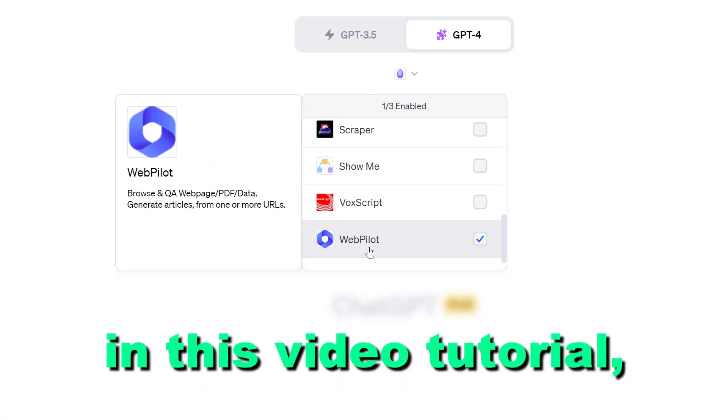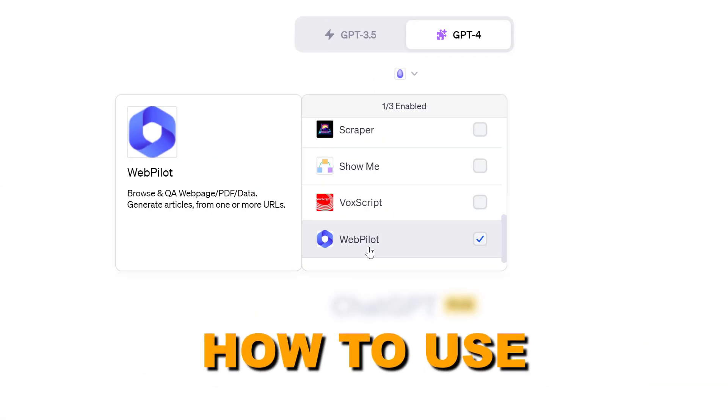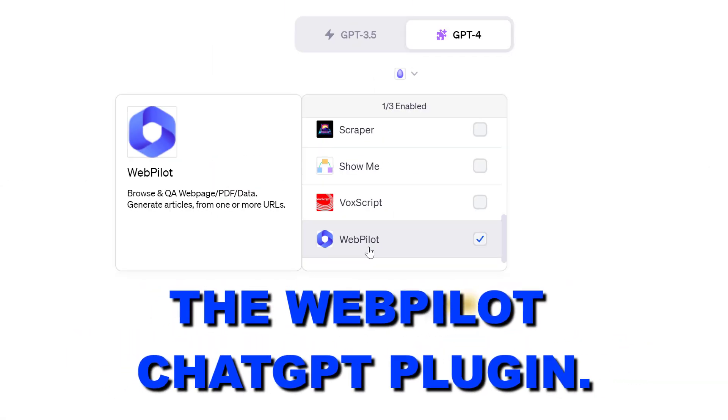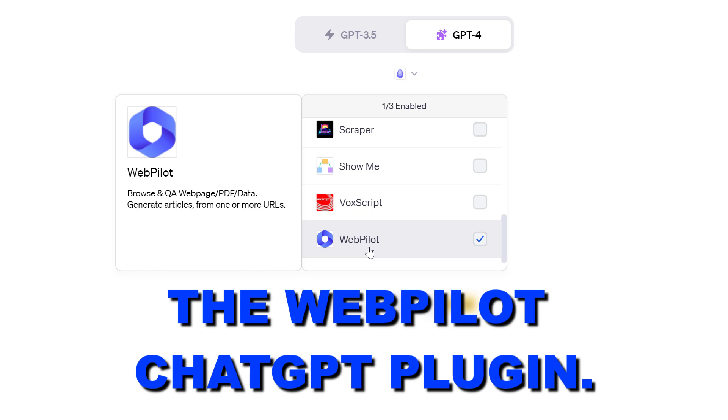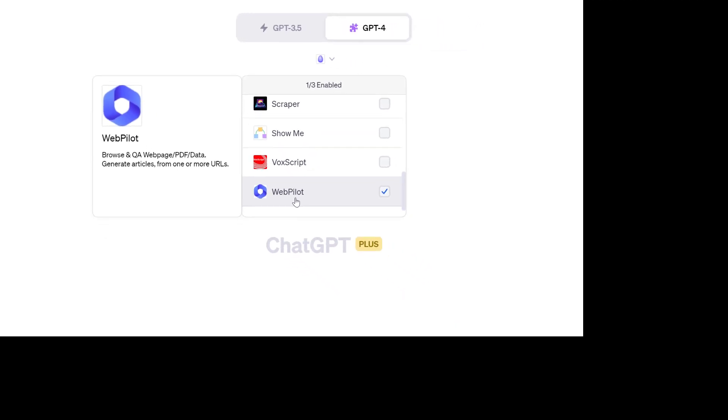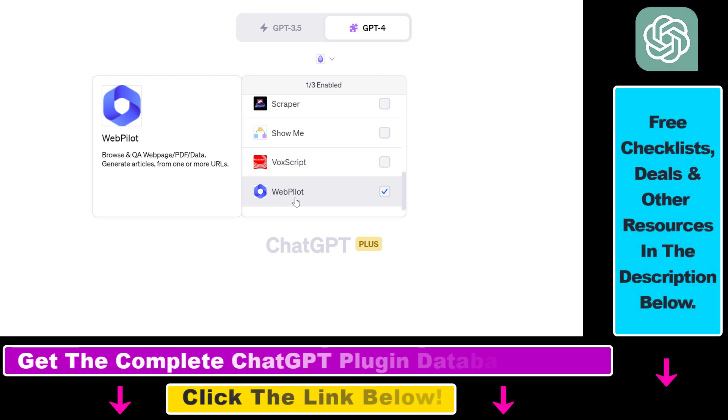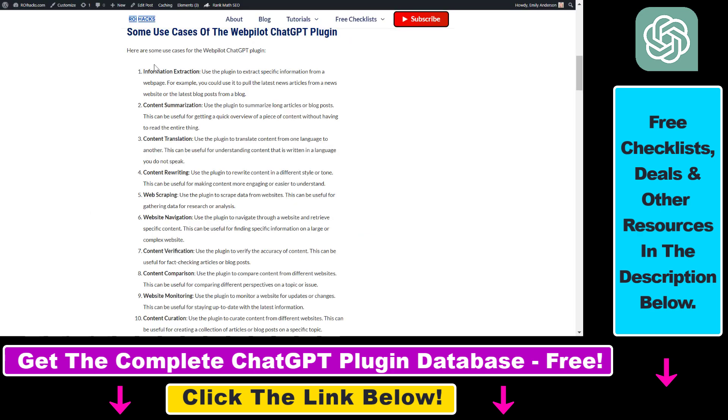Hey everybody, in this video tutorial I'm going to show you how to use the WebPilot ChatGPT plugin to browse and answer your questions about pages, PDFs, and data, and generate articles from one or more URLs. Before I show you an example on how to use WebPilot, first let's see some use cases.